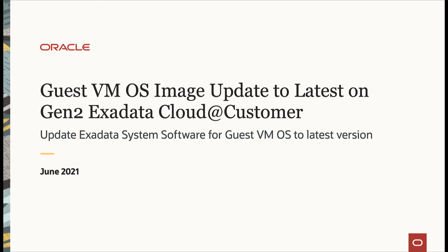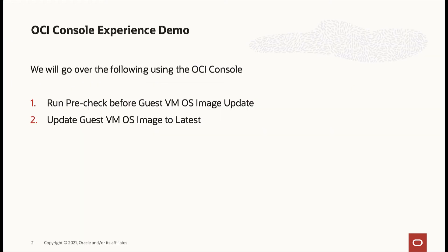In this video, we will cover guest VM OS image update to the latest on Gen2 Exadata Cloud at Customer. Using the OCI console, we will look at how to run a pre-check before updating the guest OS and then update the OS to the latest.